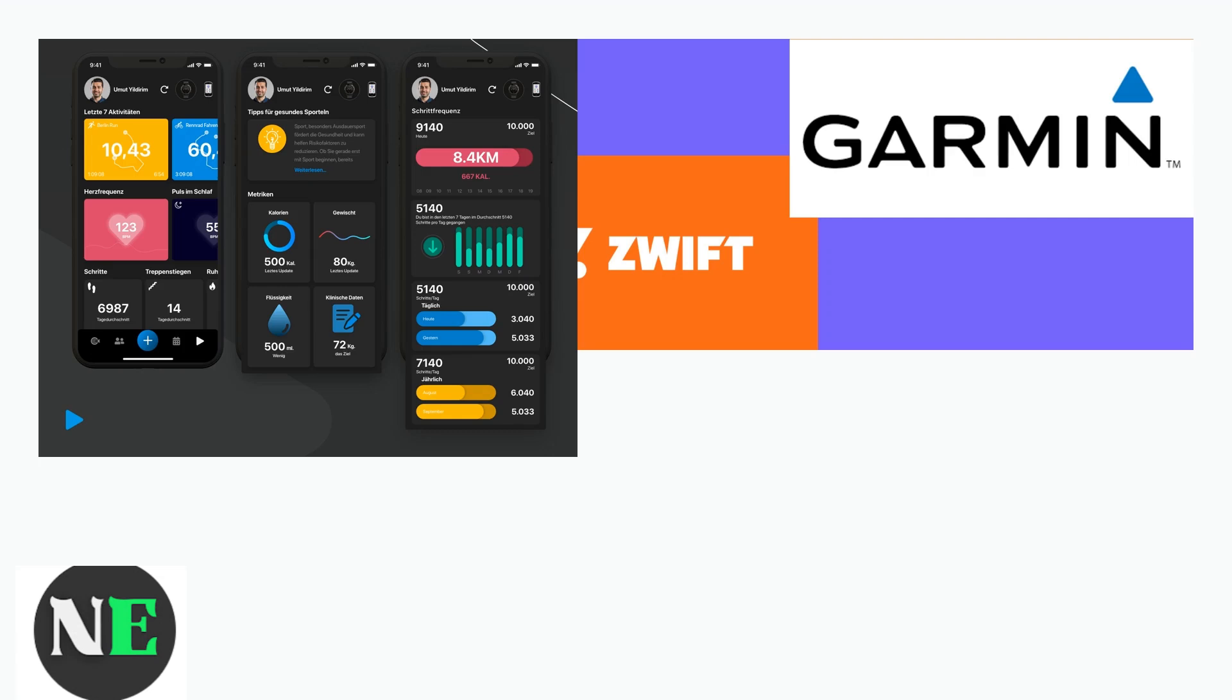By linking Zwift to Garmin Connect, your rides, runs, and training sessions automatically upload to Garmin Connect, giving you a consolidated view of your fitness activities.